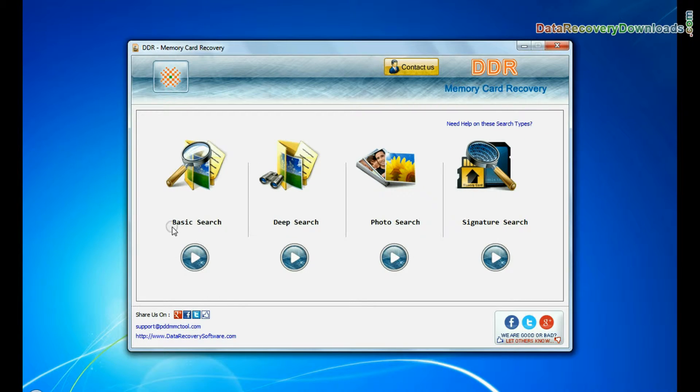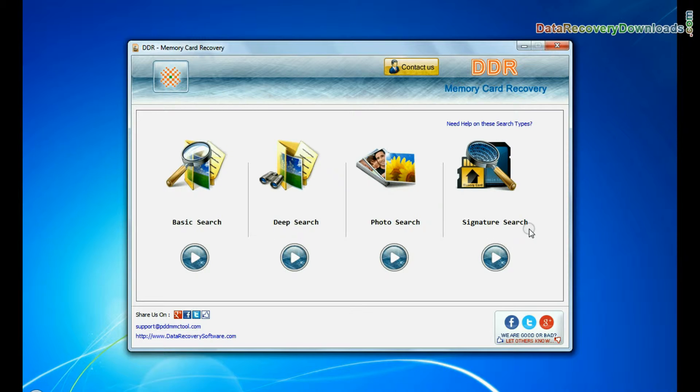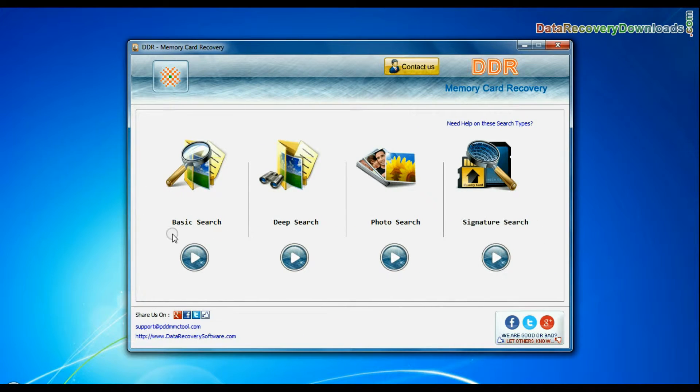The software has four recovery modes: basic search, deep search, photo search, and signature search. Choose any one recovery mode and continue.